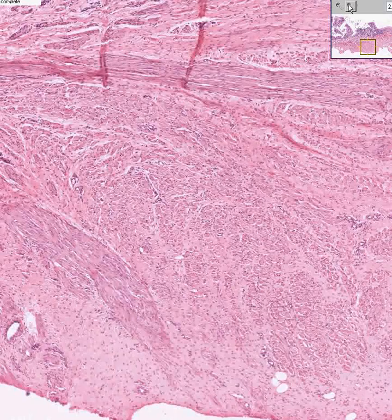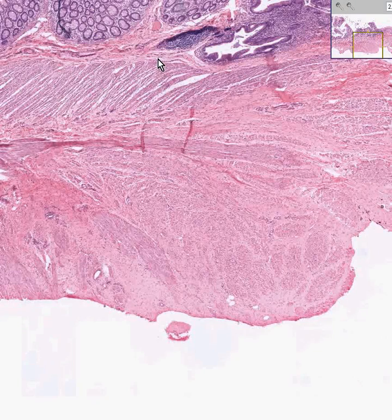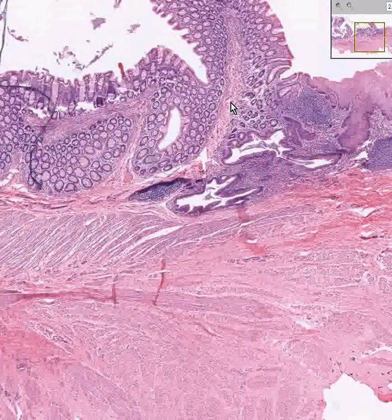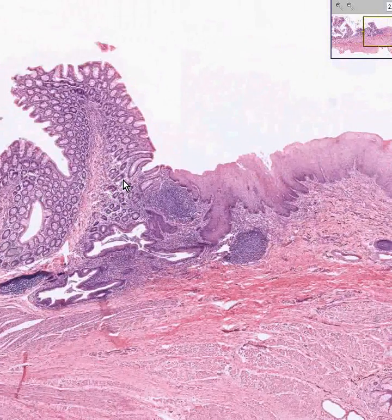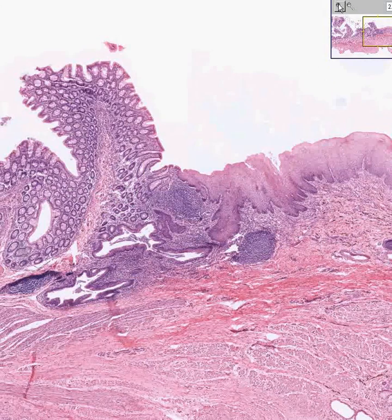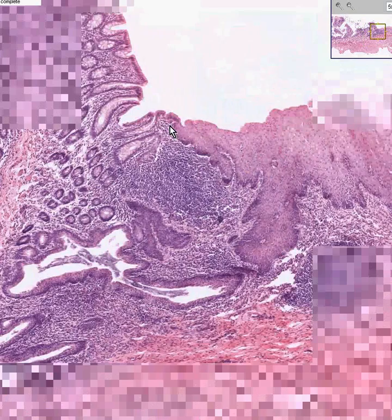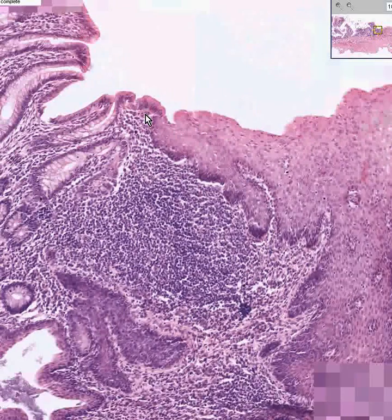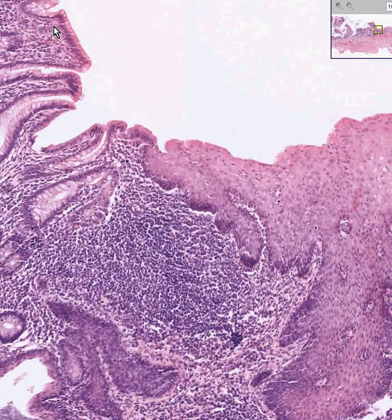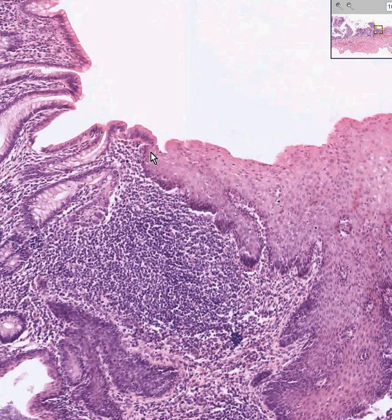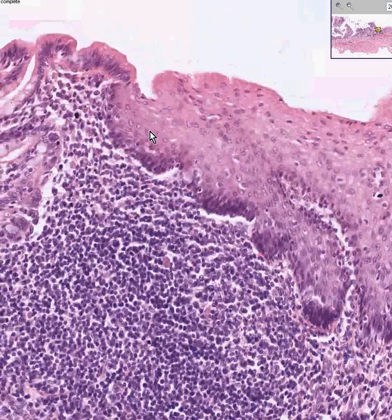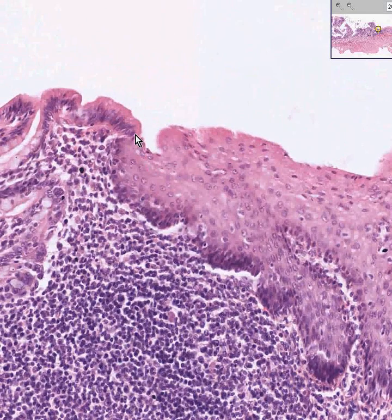This is the squamous-columnar junction of the rectum and anus. The precise location is also called the pectinate line. You could actually boil down the actual transition to a single cell — all of these are your columnar cells of the rectum and your squamous cells of the anus. Here is probably the last columnar cell and here is probably the first squamous cell right there.